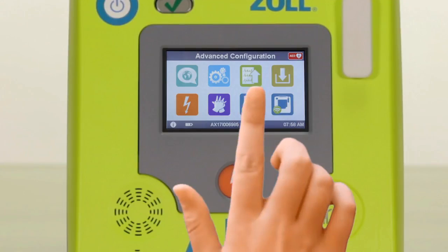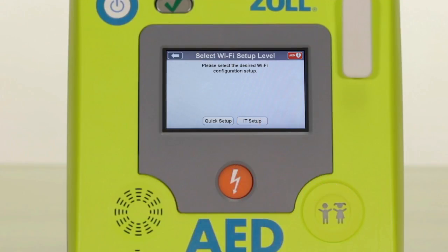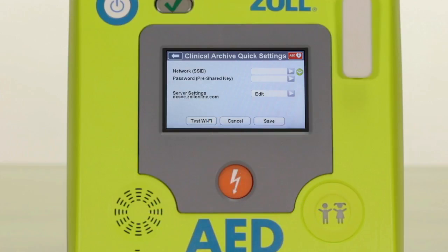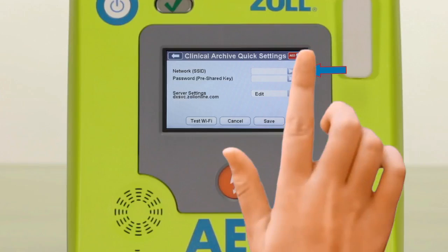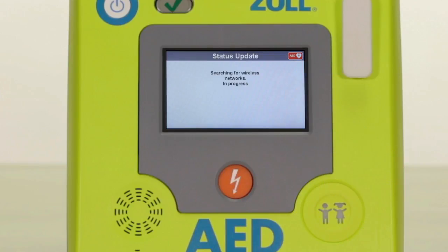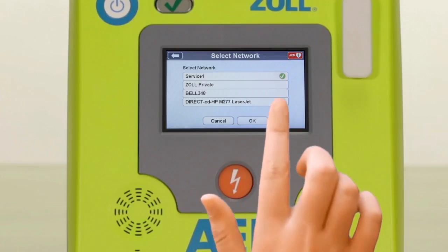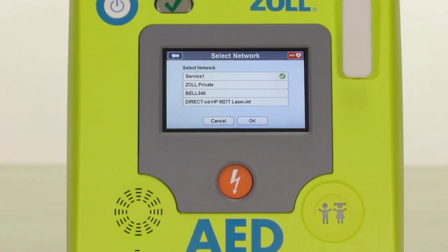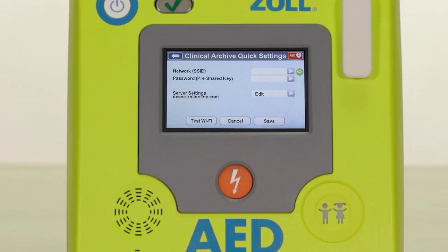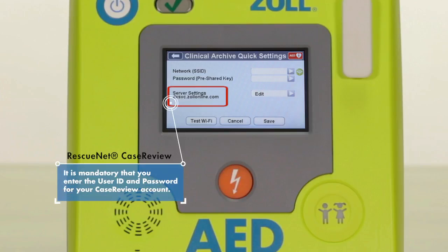Similar to setting up your cell phone or laptop to a Wi-Fi network, you can select the quick setup, find an available network by pressing the green Wi-Fi icon on the top right of the screen, select the network, click OK, then enter the password in the screen that appears. The server settings portion of this screen should not be altered — this is the IP address that the data will be transmitted to. The default setting is for case review and transmits data to your case review account through ZOL data.